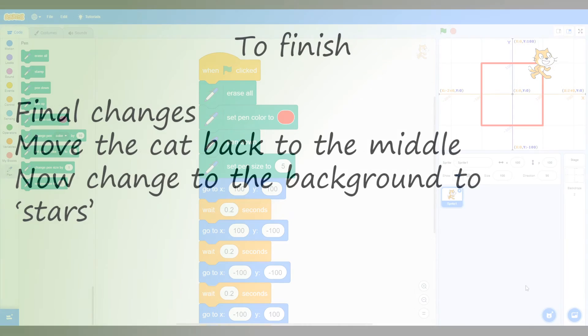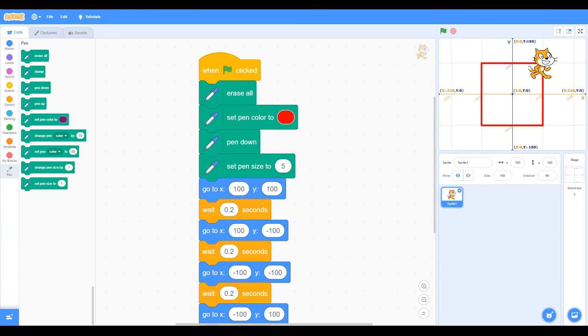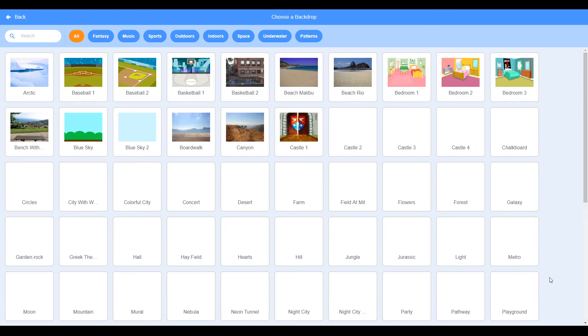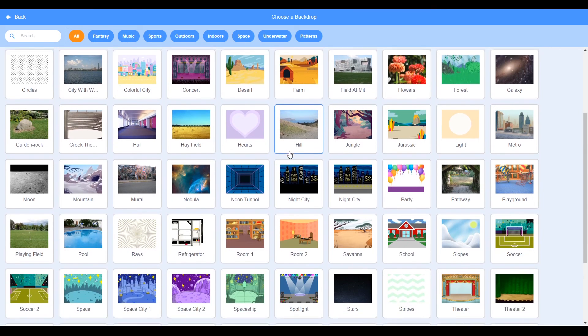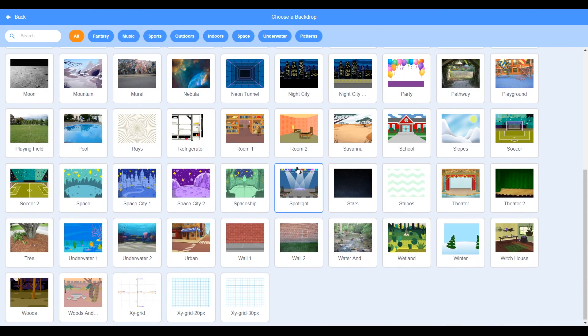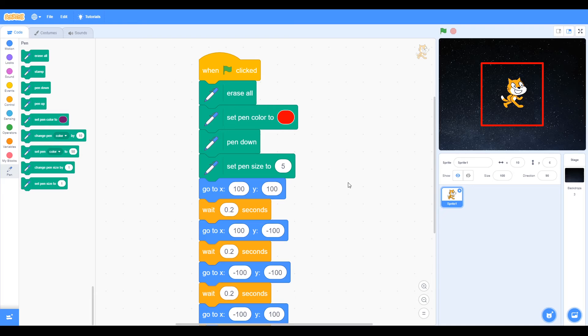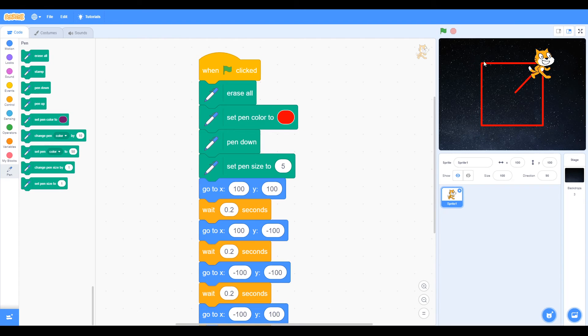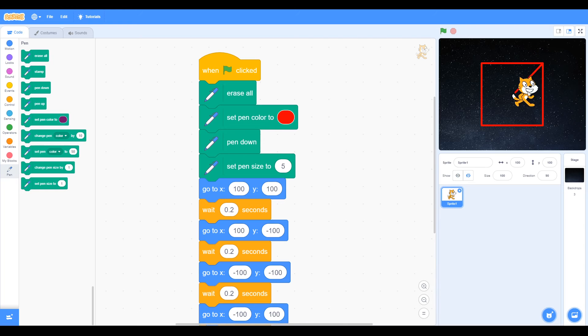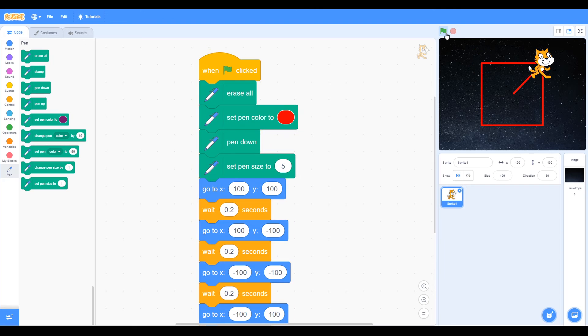To finish, we move our cat back to the middle and change the backdrop to stars. We can see stars here. So now we have the cat, a red square, and stars. We click the green flag. You can see it makes this square, but there's this line that's not very nice. When we run it again, it does it another time.